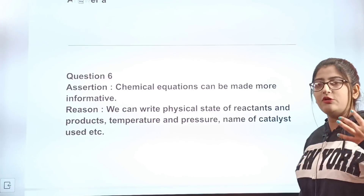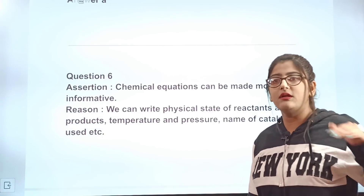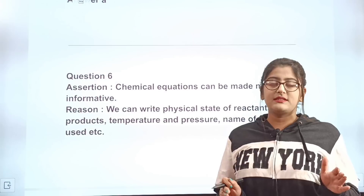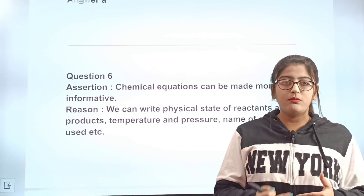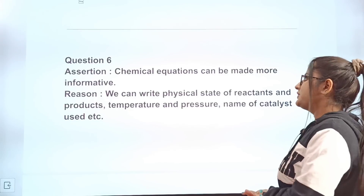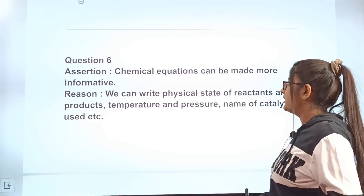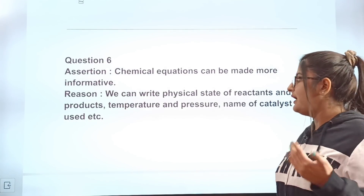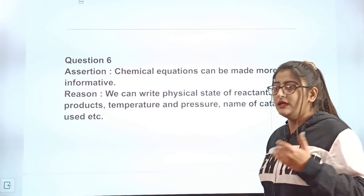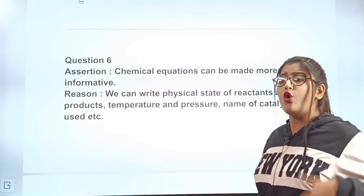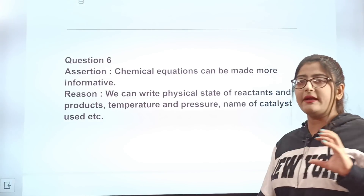Question 6 is an assertion-reason question. The trick: first read the assertion and decide if it's true or false, then read the reason and decide the same, then decide if the reason correctly explains the assertion. Assertion: chemical equations can be made more informative. Reason: we can write the physical state of reactants and products, temperature, pressure, name of catalyst, and other details. Think about whether both are true and whether the reason explains the assertion.